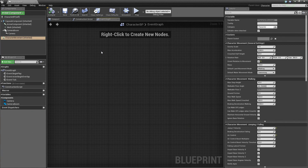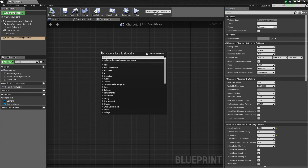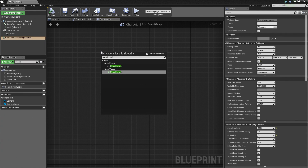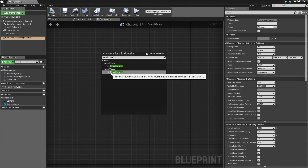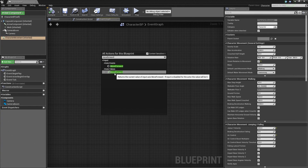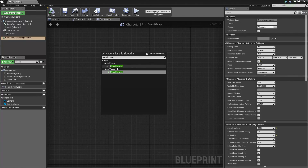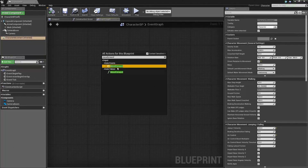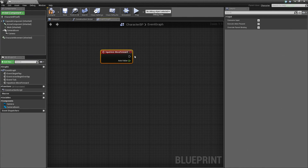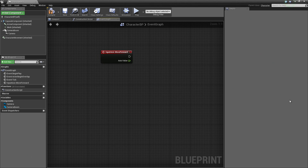The first one we are going to add is MoveForward. Go ahead and right-click in the Graph and in the Search bar, search for MoveForward. You will be presented with two options: the Axis Event and the Axis Value. The Axis Value gives us the amount we are moving, the direction, etc. We actually want MoveForward the Event. When this Event occurs, we can provide script to tell the Character how to move off of this wire.